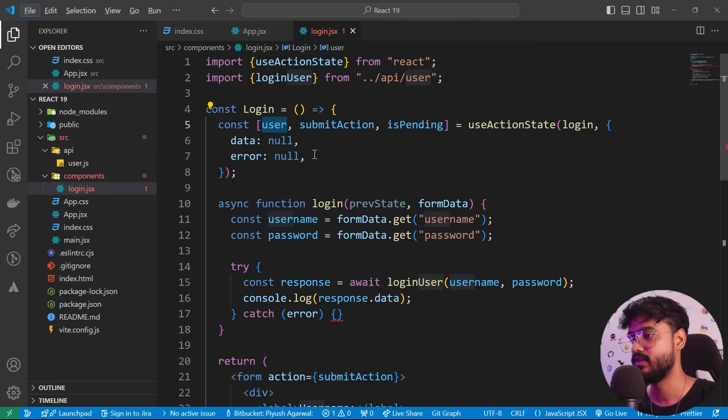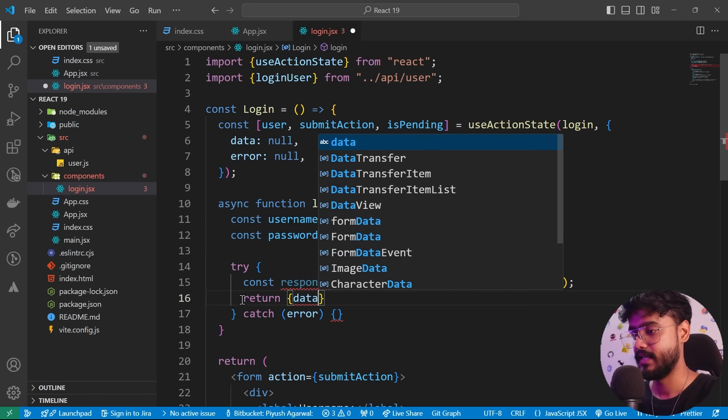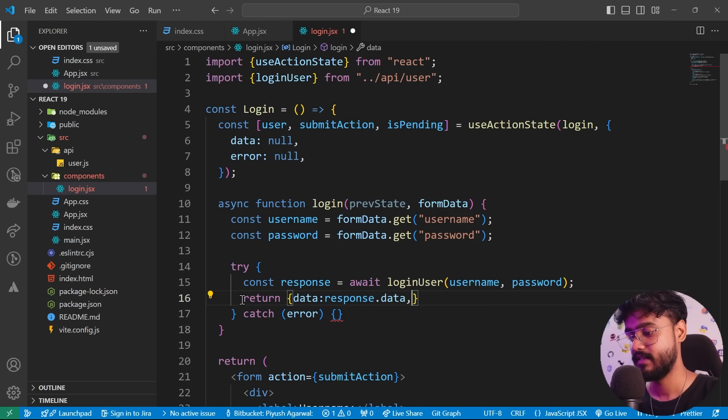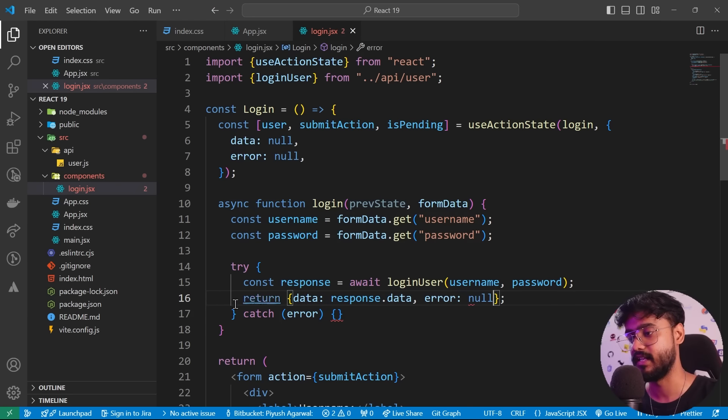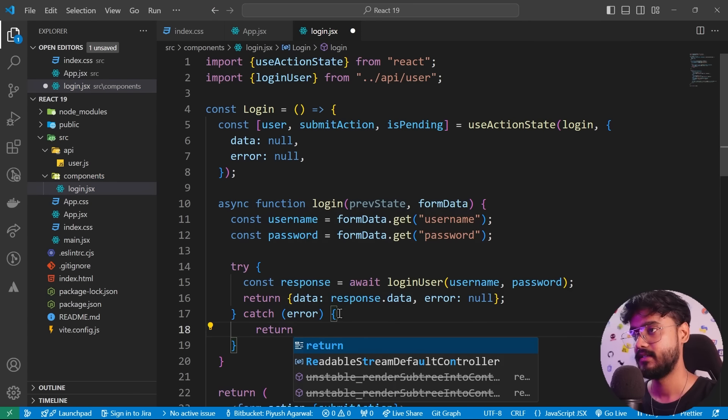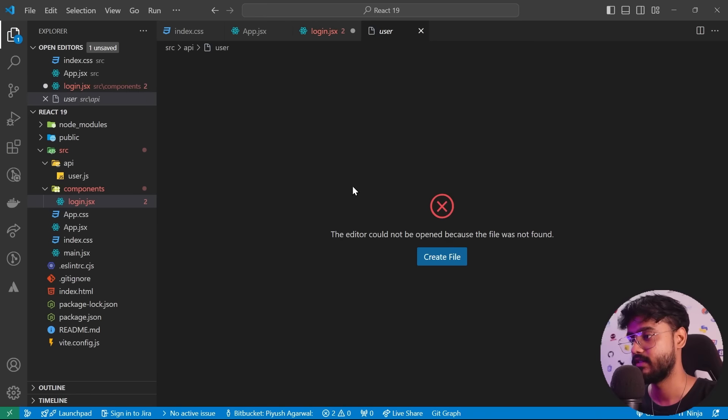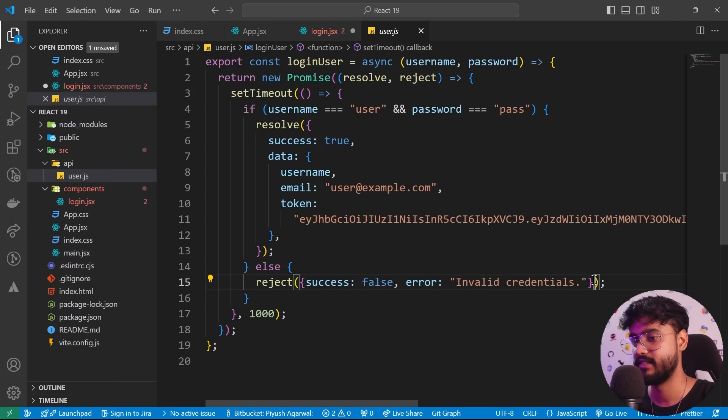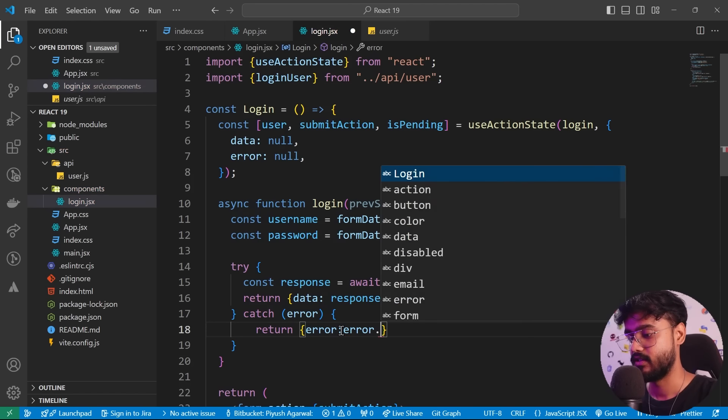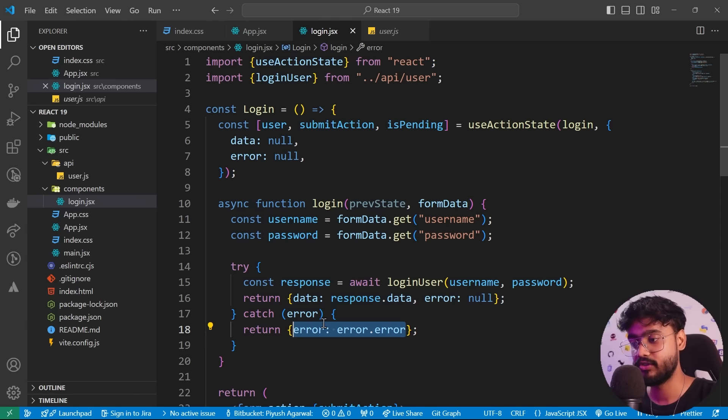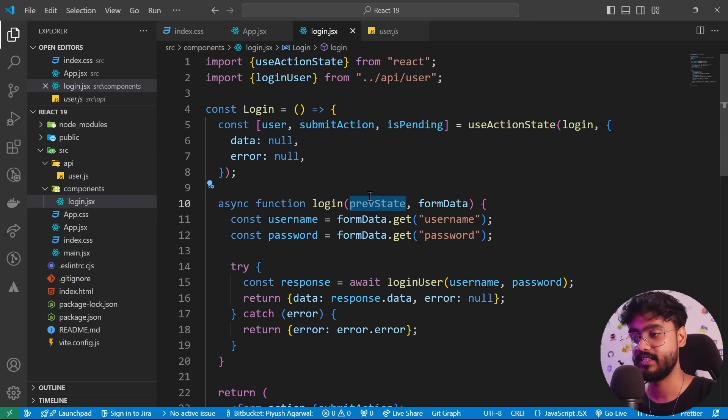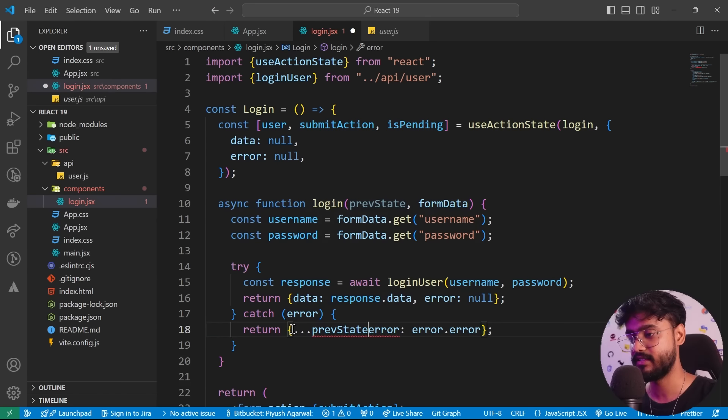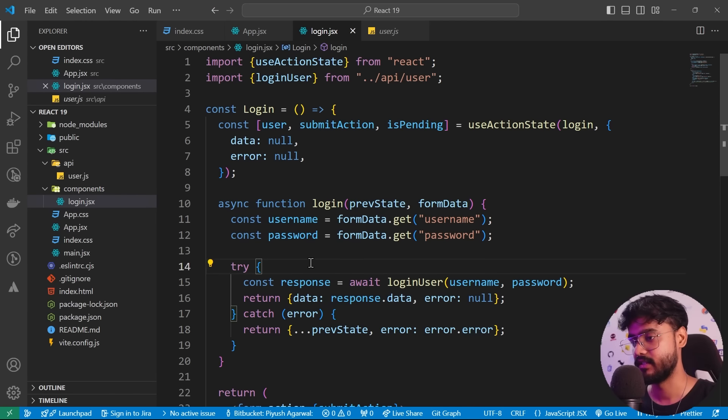So we need to store this in the data. So I'll say return data will be response.data. And right now there's no error. So I'll say error is still null. But in the catch, I'll say return and error will be—so how are we throwing the error? Let me have a look inside of our API. I'll reject it with this object right over here inside of this object, we have this error. So I'll say error will be error.error. And we also need the previous data as well over here. So what I'll do, I'll take this previous state that I showed you, we always also get this over here. I'll just spread this so that we get the data and the updated error right over here. Amazing, this should work over here.